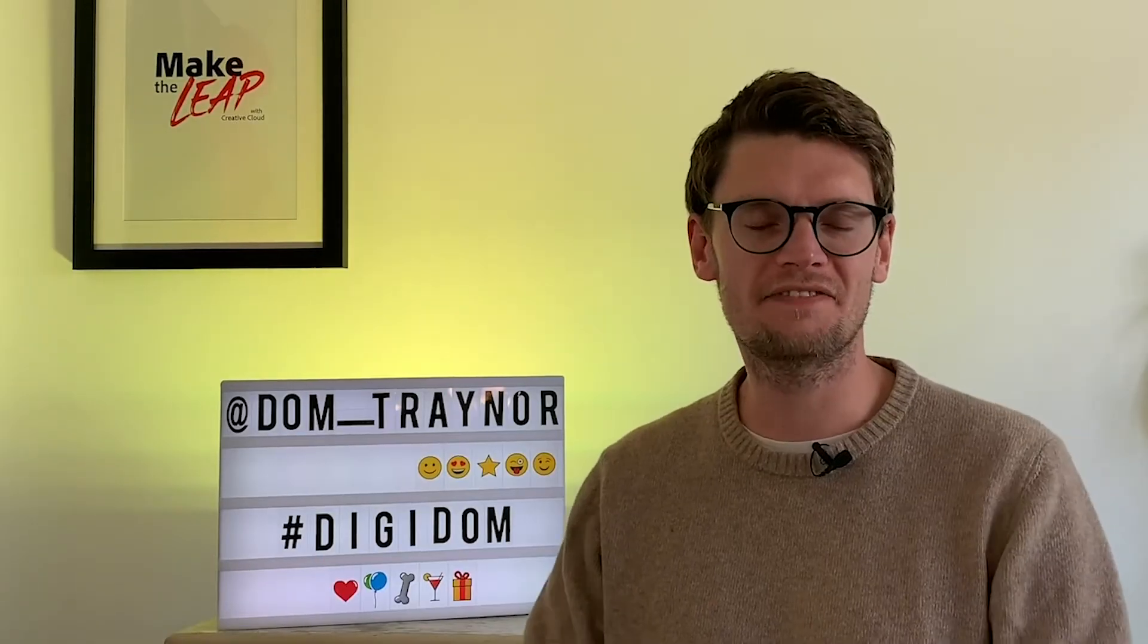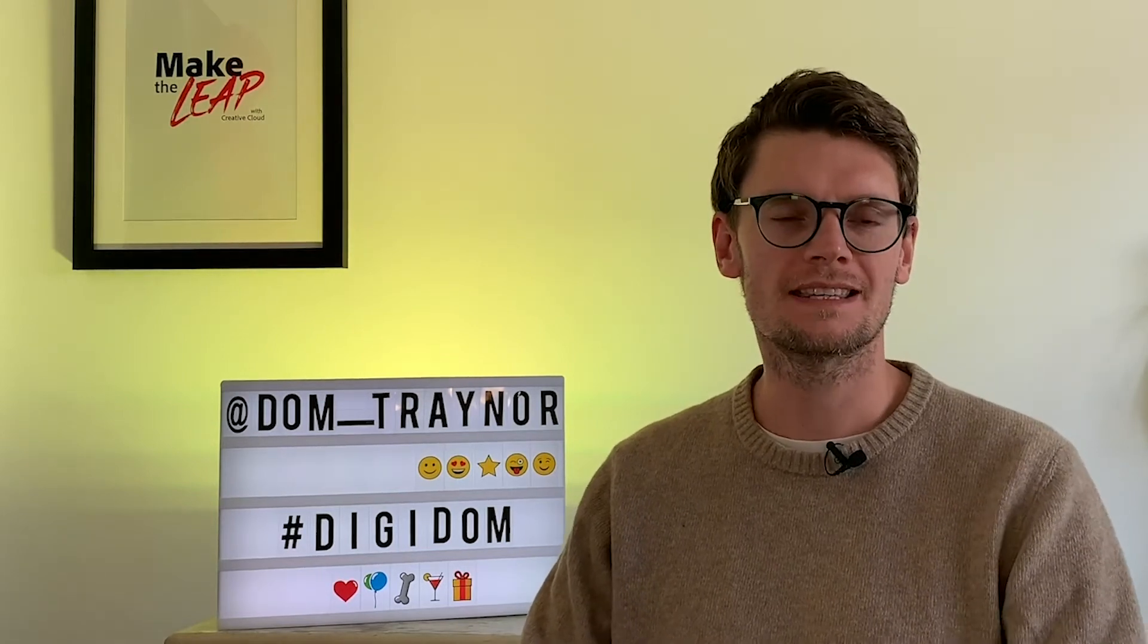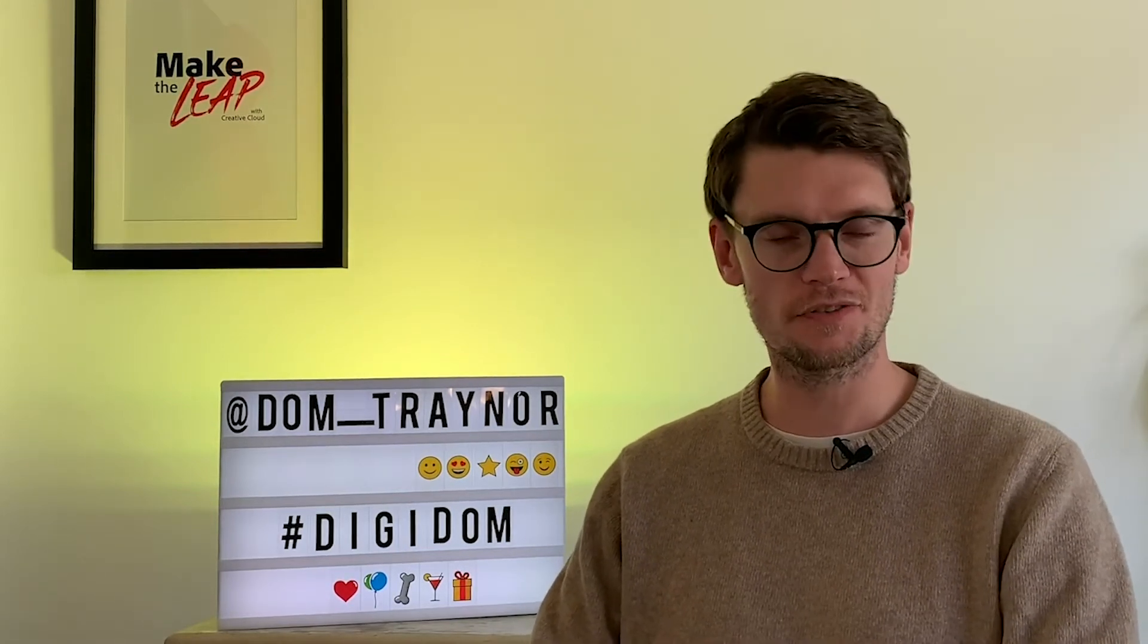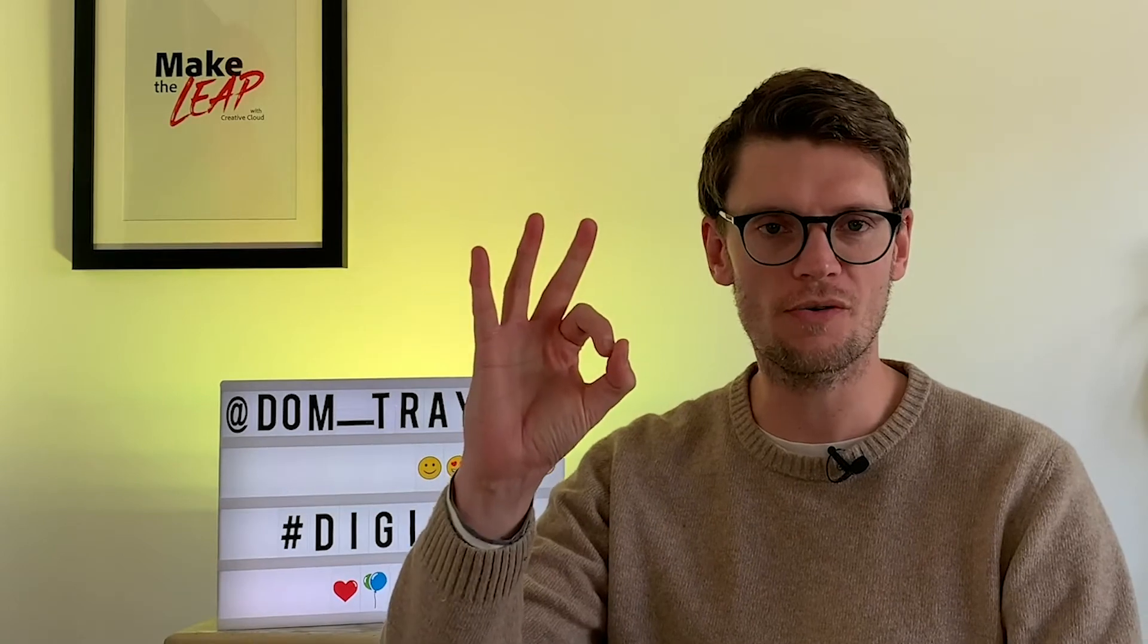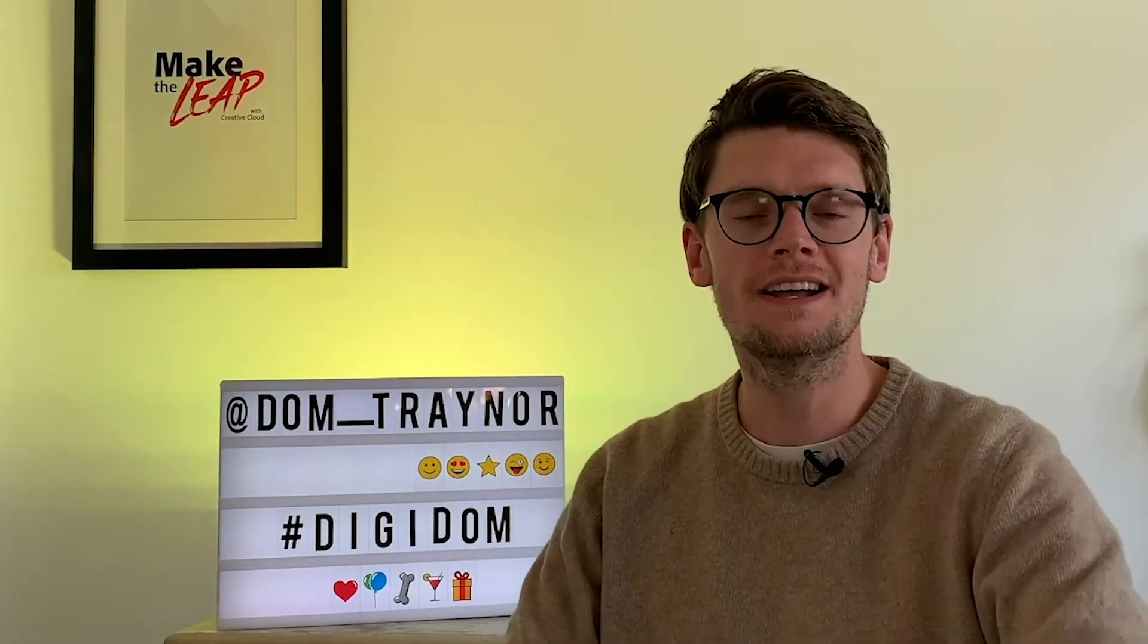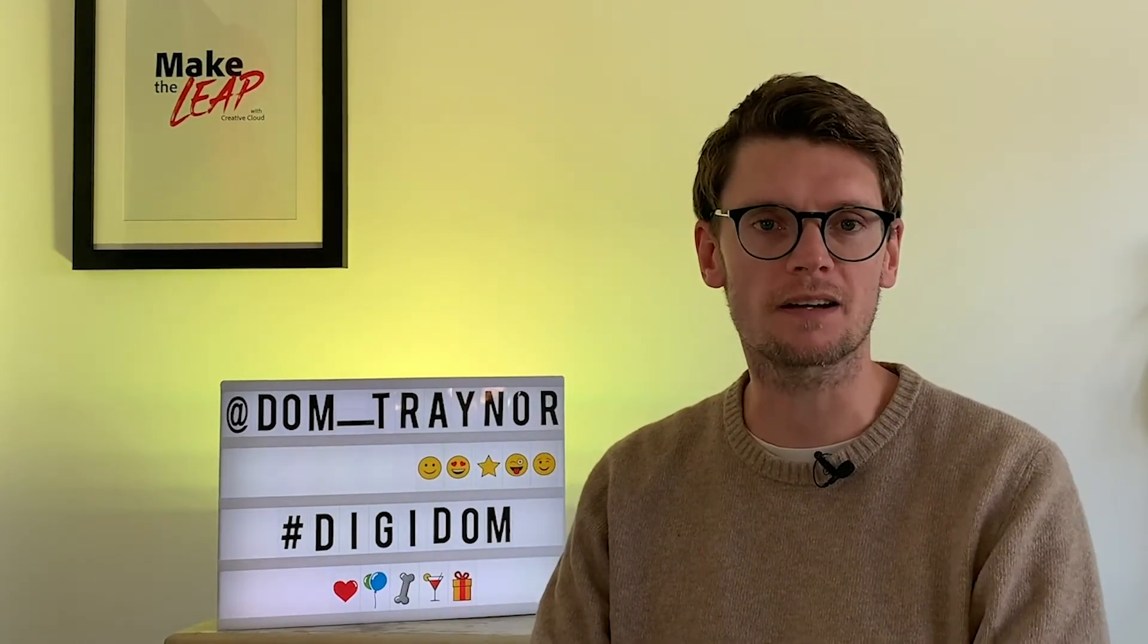Welcome back Digifans! Welcome to Digidom! The series of videos where I take you from zero to digital hero using Adobe Spark.